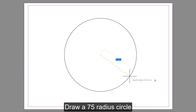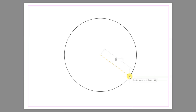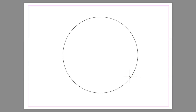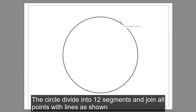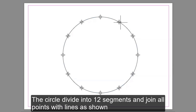Draw a 75 millimeter radius circle. Divide the circle into 12 segments and join all points with lines as shown.